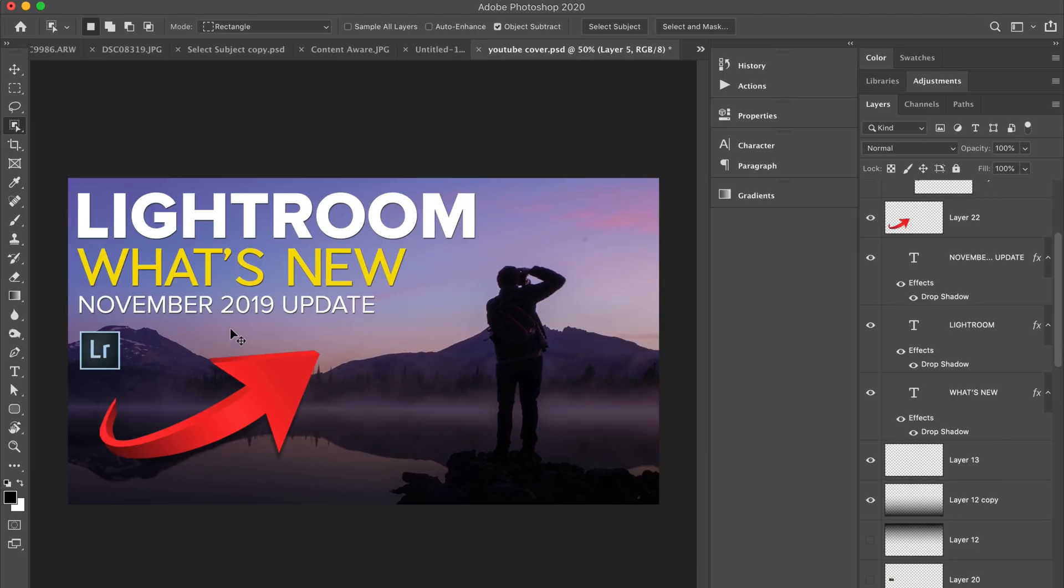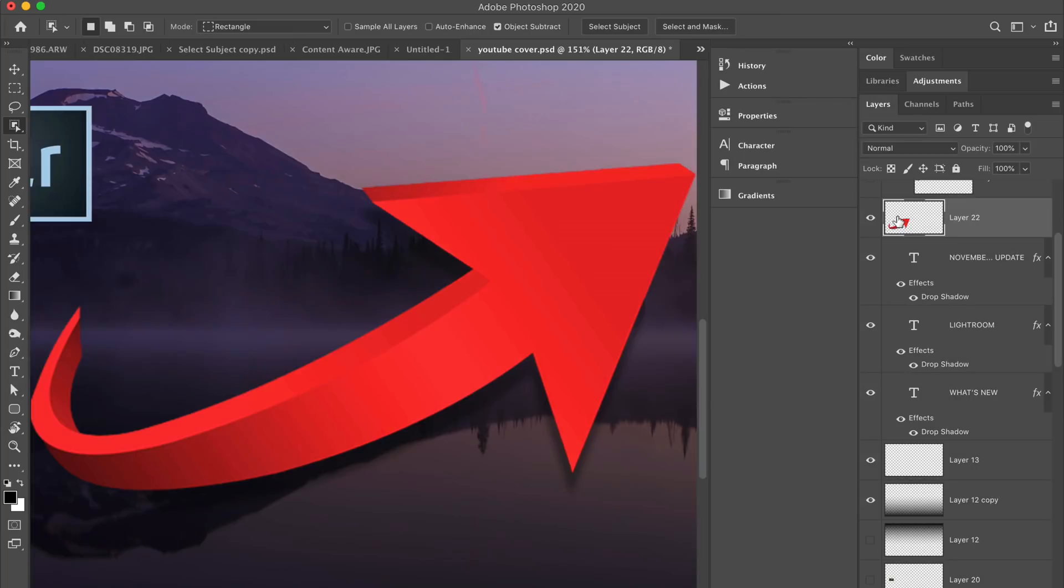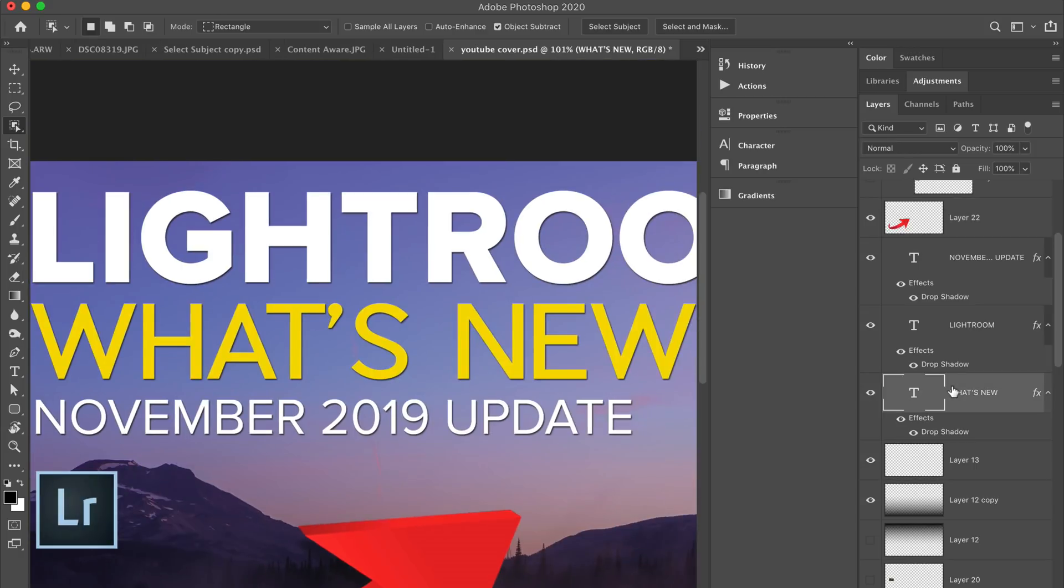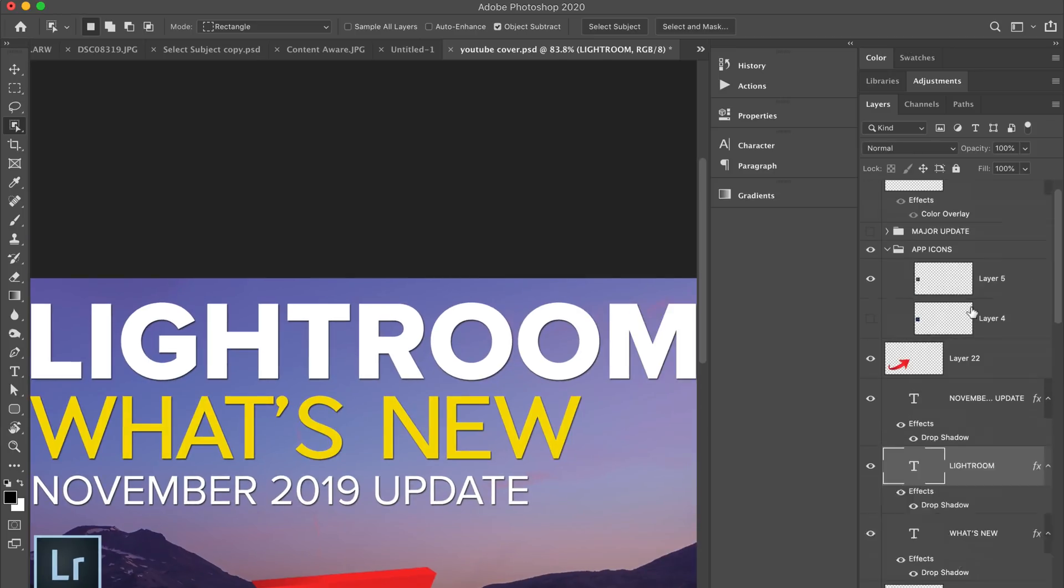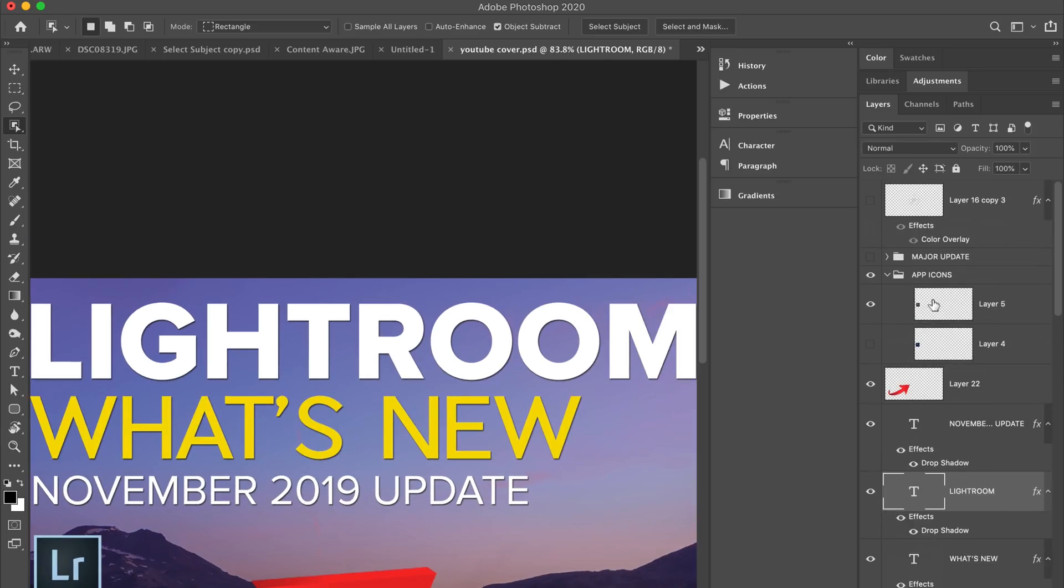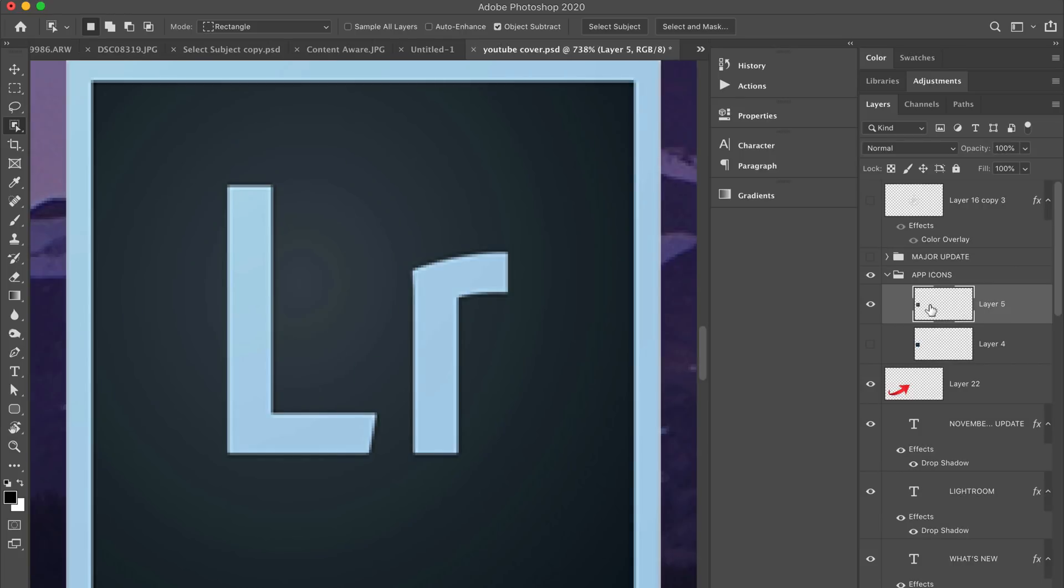But now with 2020, now what I can do is Option or Alt-click on the layer that I want to zoom into. So I'm going to hold down my Option Alt key and then click on this arrow layer, and it zooms into it. And then if I want to go zoom into something else, even something I can barely see, like the text, then I just Option or Alt-click on that type layer, and it zooms into that. I'll go Option or Alt-click on the Lightroom icon, and it zooms into that.